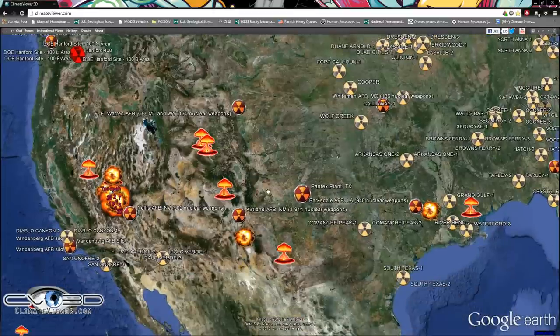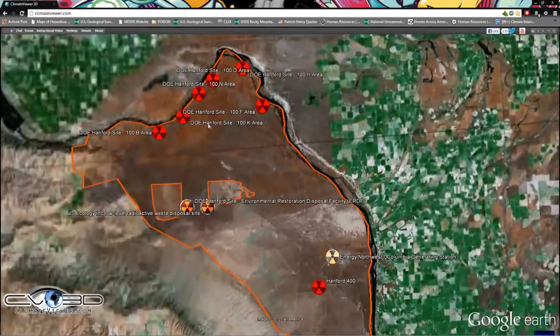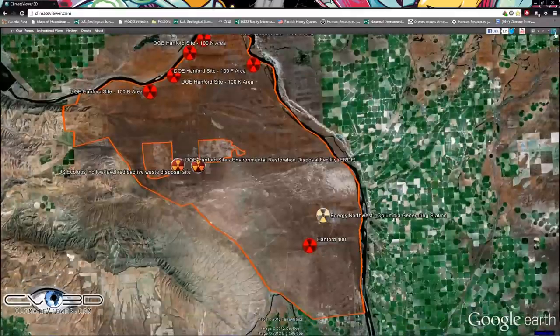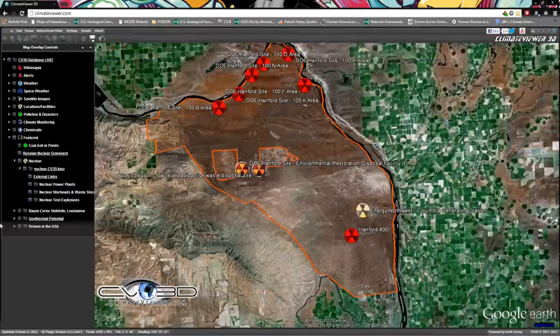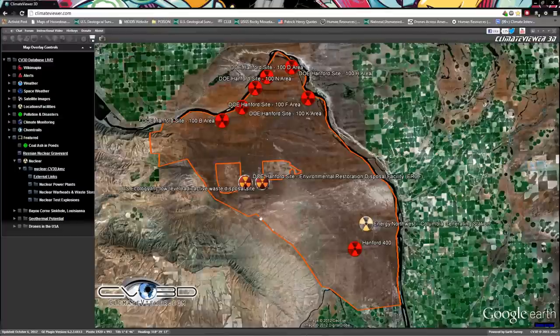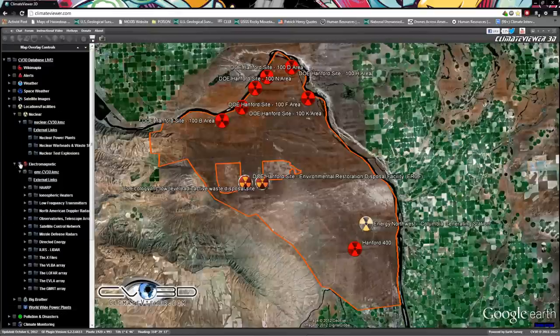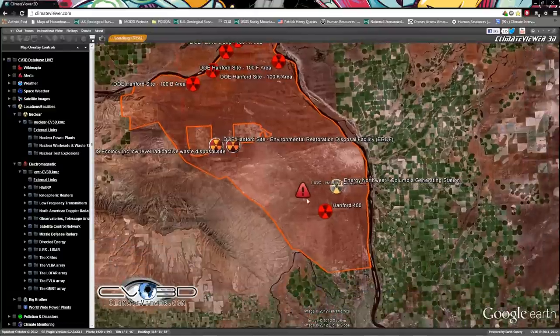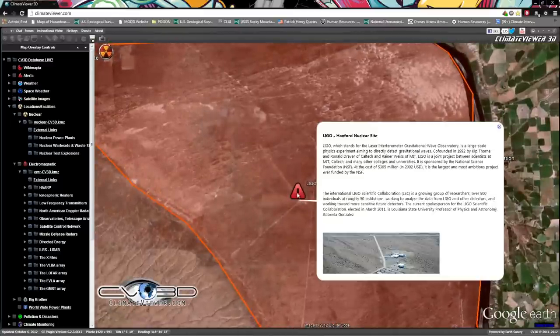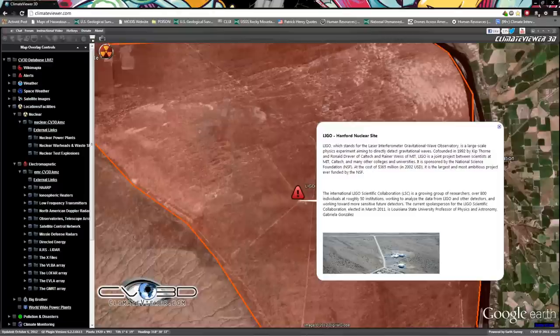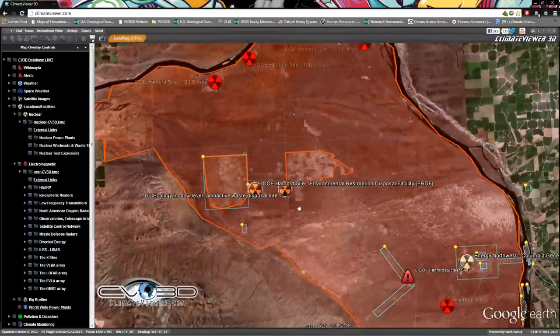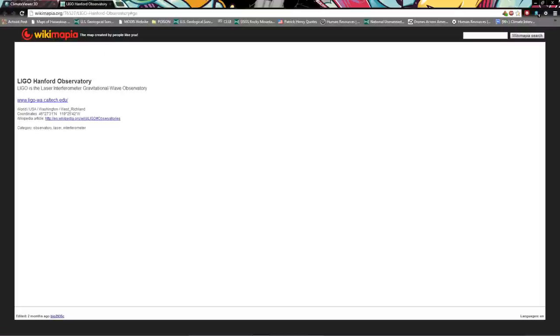So 2,364 nuclear weapons at Bangor, Washington Air Force bases, places that dismantle them. Hanford nuclear site, the original very first nuclear reactor in America or in the world was built here as well as many other things. Of particular interest, let me find it real quick. Go to electromagnetic, just turn that on. Check the down arrow to expand it, then check the box to show it. Right here is the Hanford nuclear LIGO, which is a laser interferometer gravitational wave observatory. You can check the Wikimapia button here and it'll overlay all kinds of great info from Wikimapia.